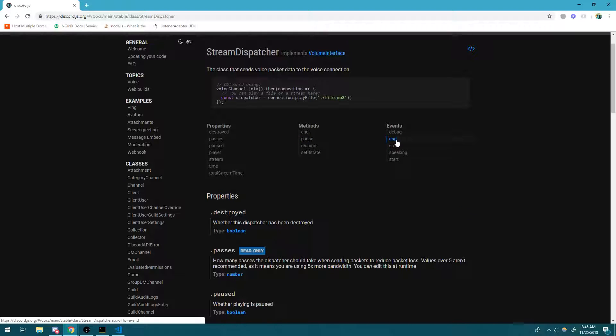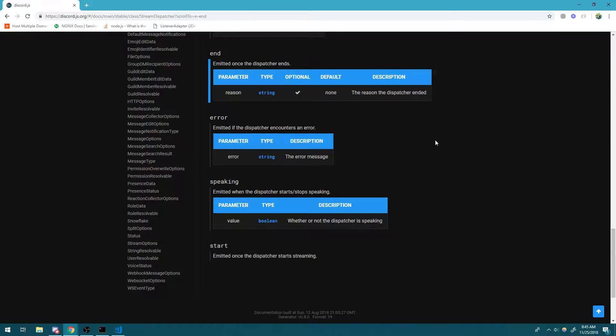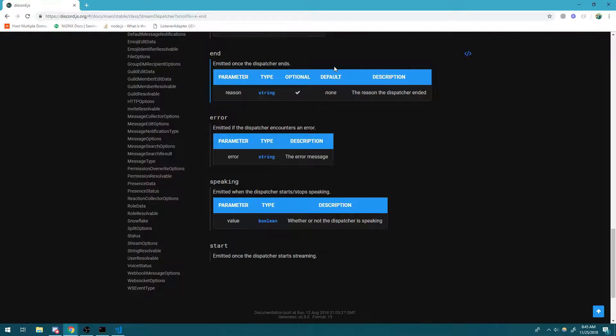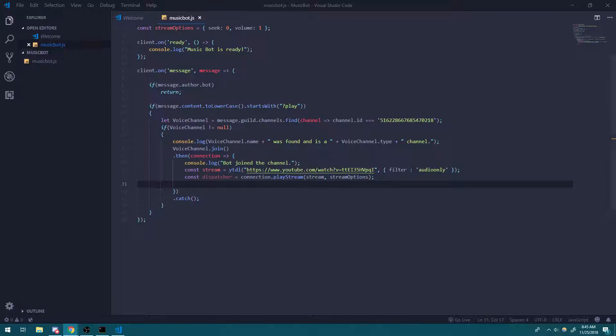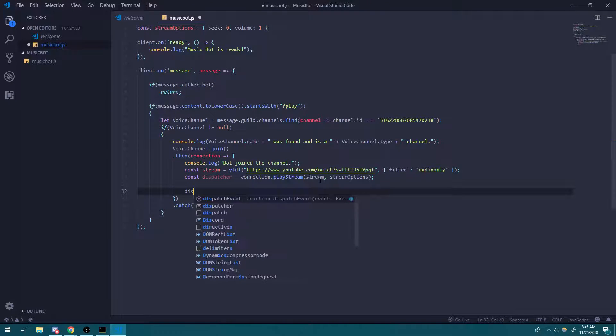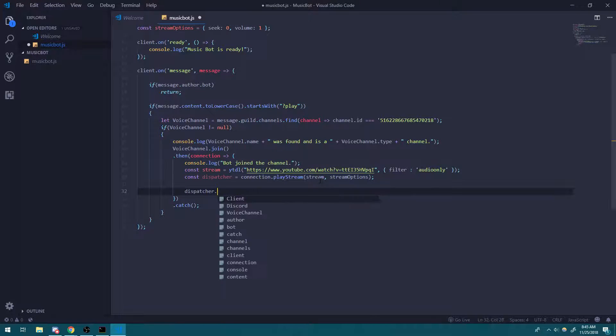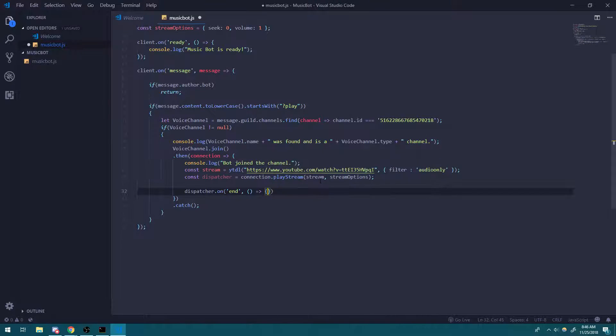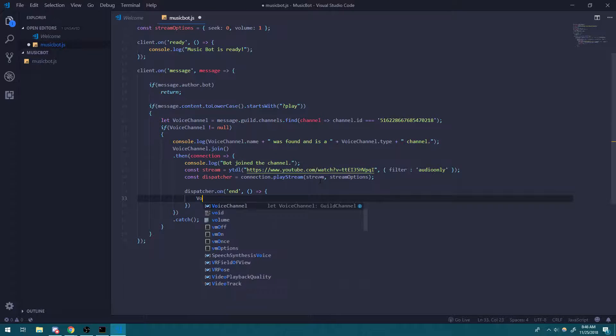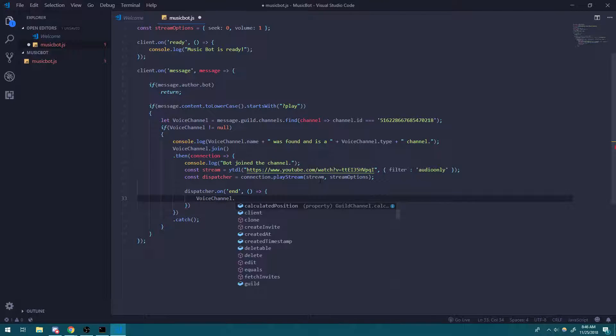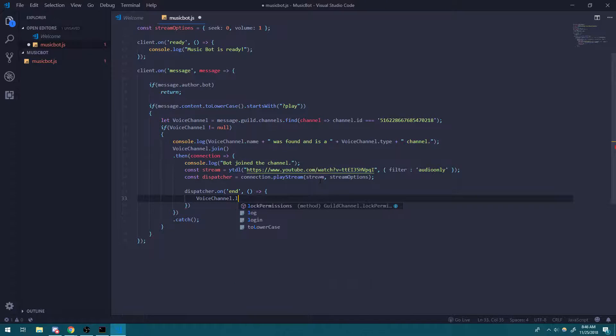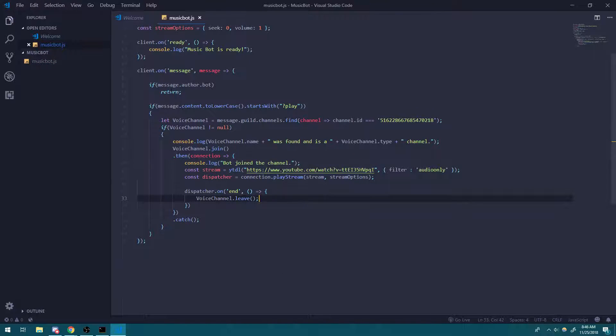So there's this one event called end. And that's exactly what we're going to listen to. It says emitted once the dispatcher ends. So let's go ahead and do that. It's really easy. We're just going to dispatcher on end. And we're going to take in a callback function. And what we want to do is we want the bot to leave the channel. So we're going to say voice channel dot leave.